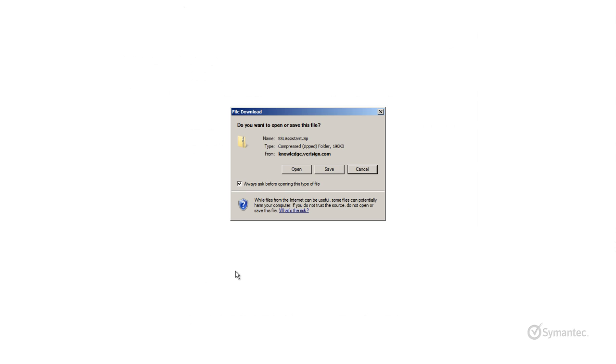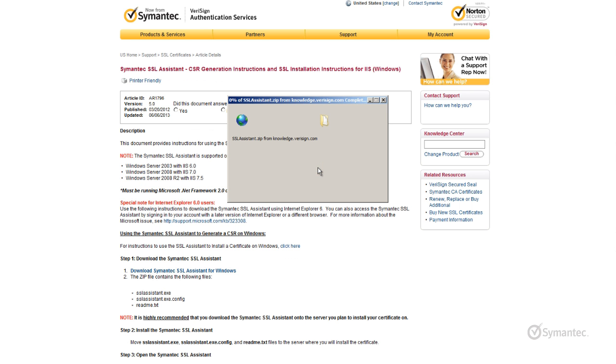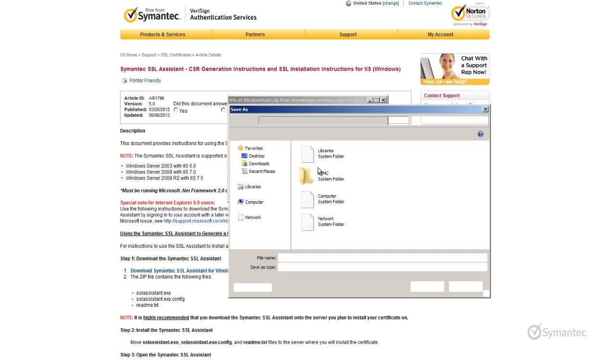You will then be prompted to download the zip file. Save the file to a location directly on the server. For my example, I'll save the file to my desktop.